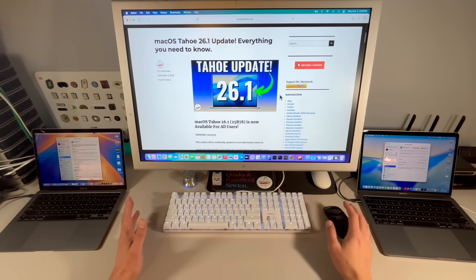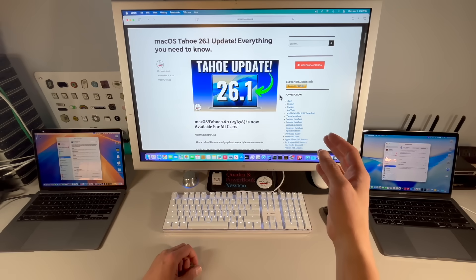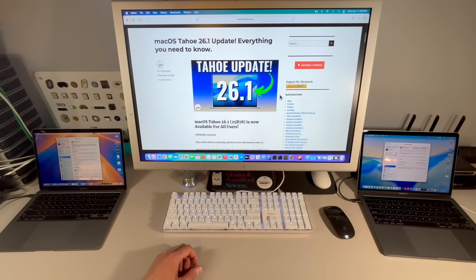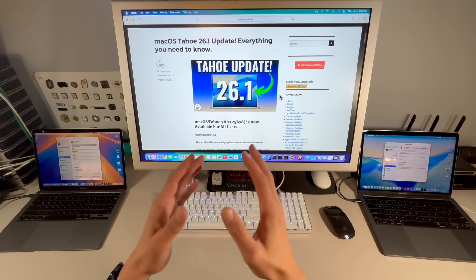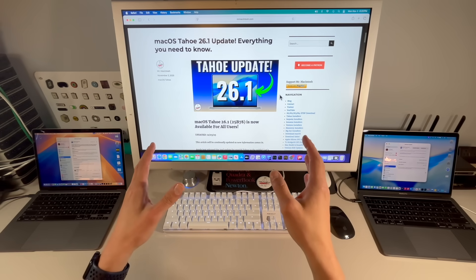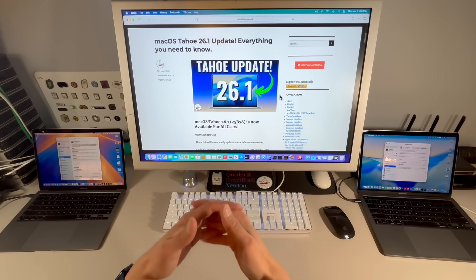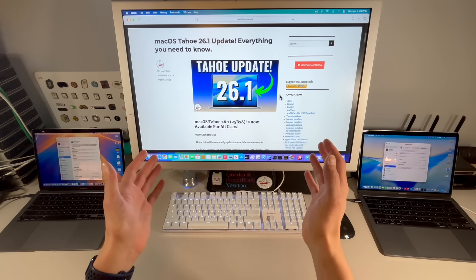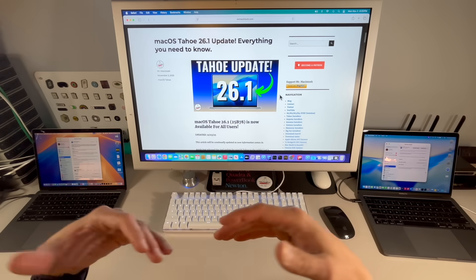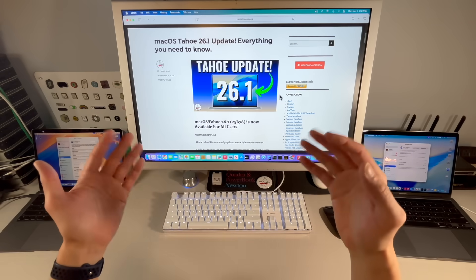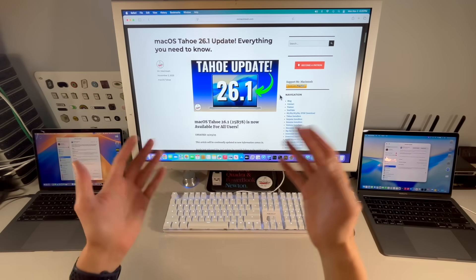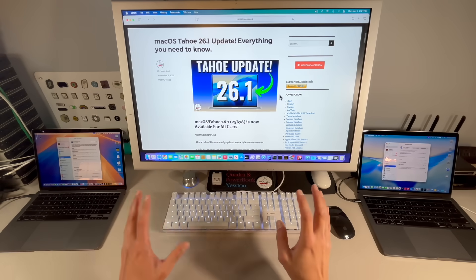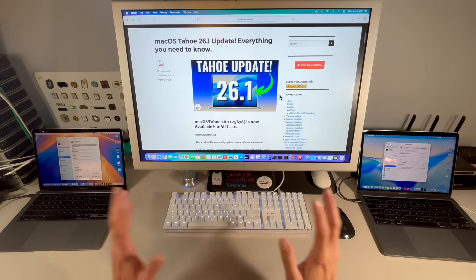The amount of negative experiences that I've seen with macOS Tahoe has surpassed any of the operating systems I've seen in the last 15 years. I can think of basically only two operating systems, and that's macOS Big Sur. The reason why macOS Big Sur was a problem was because it merged Apple Silicon and Intel for the very first time. So it had a lot of bumps in the road.